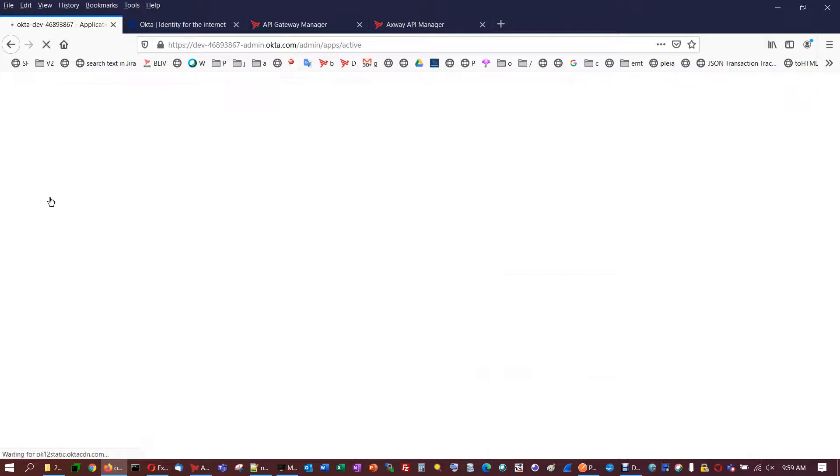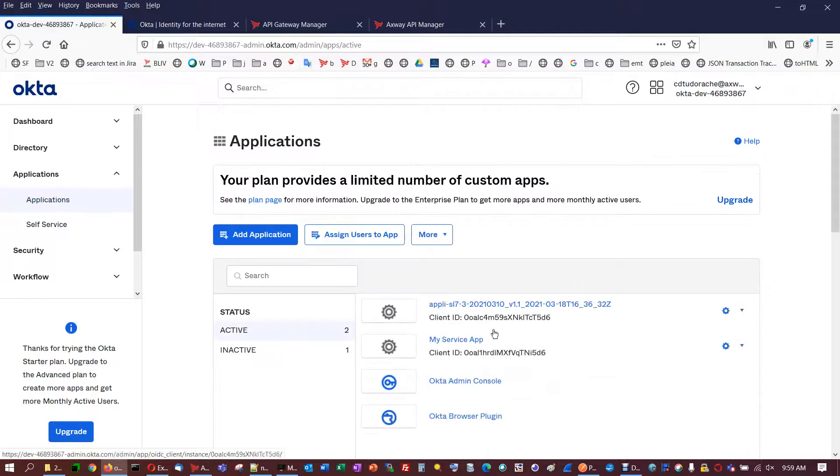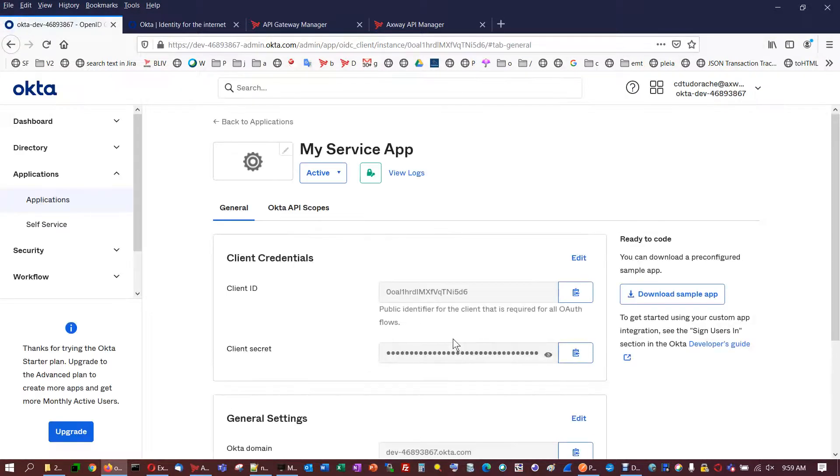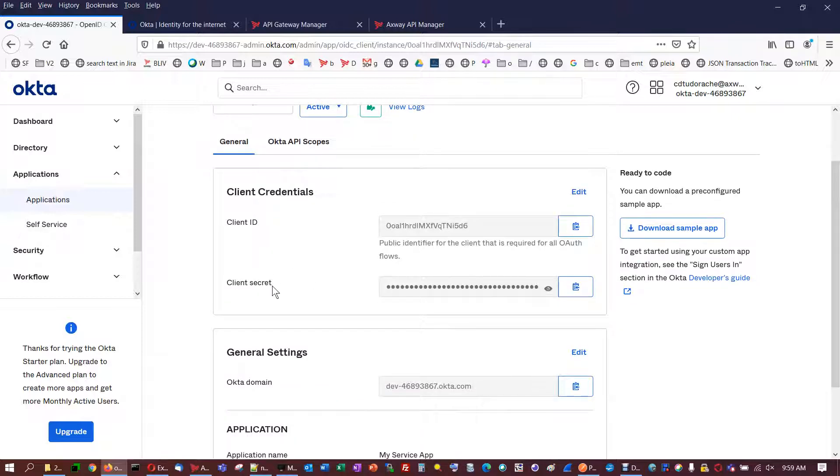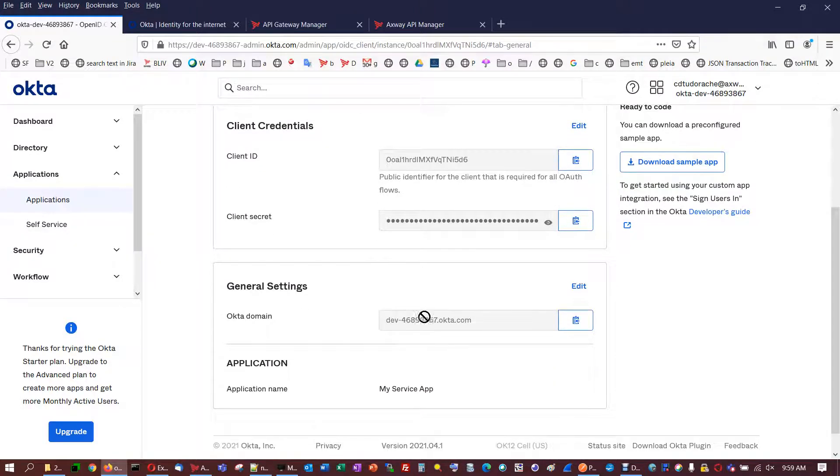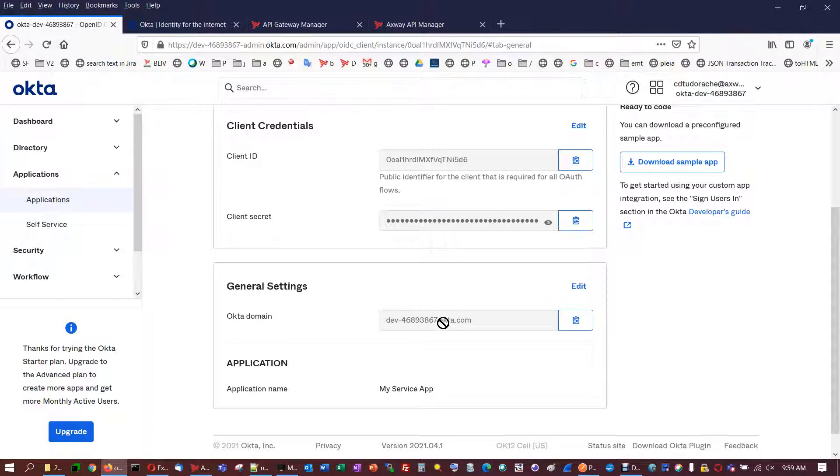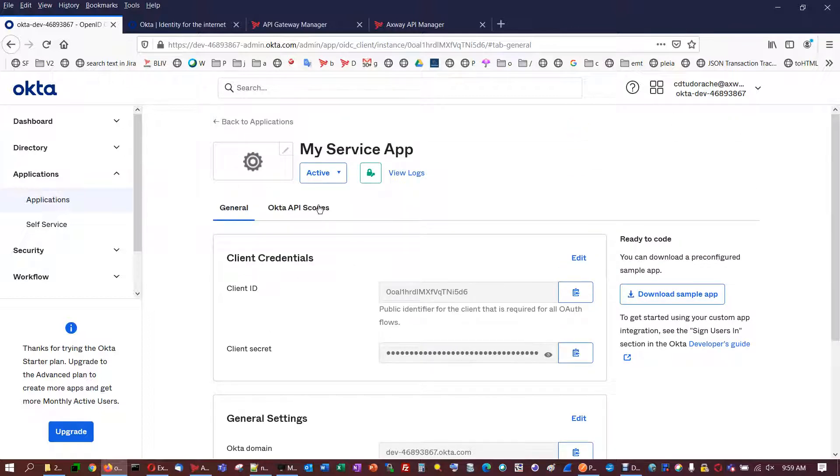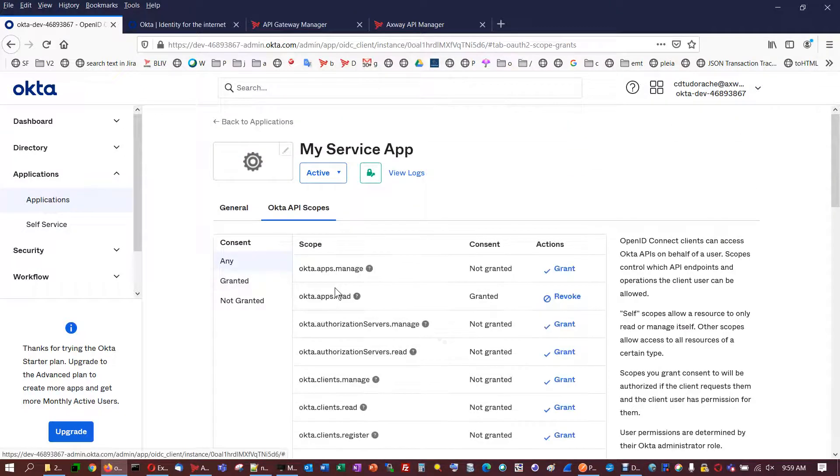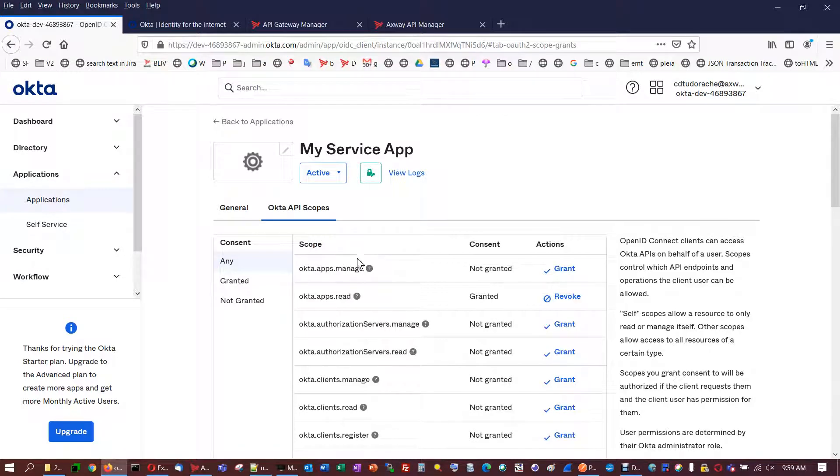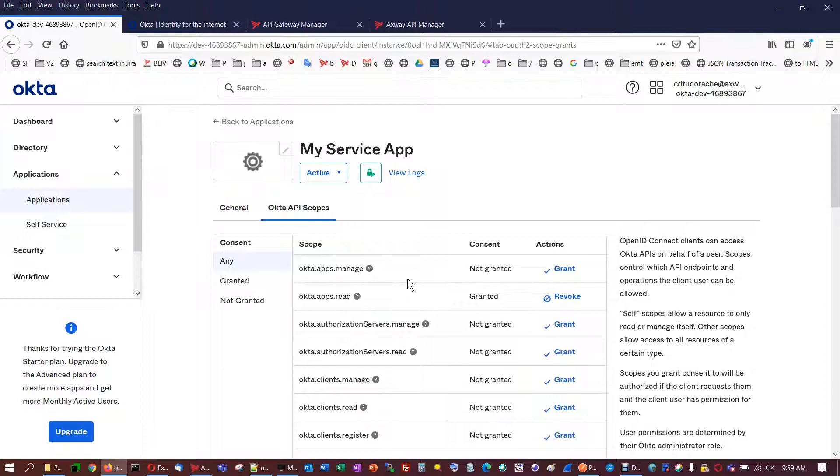Here in my applications, this is my service app. It has client ID, client secret. This is the instance I own on this account. Here are the Okta API scopes. Here there is nothing to set so far. There is another place where the scopes are defined.